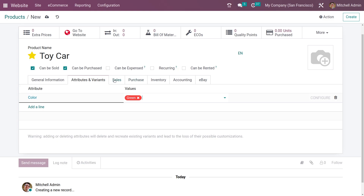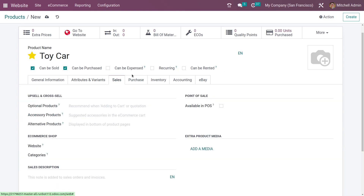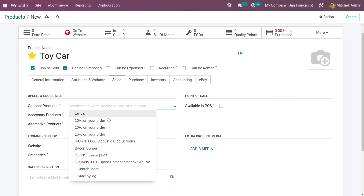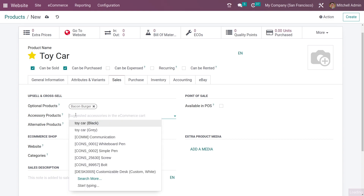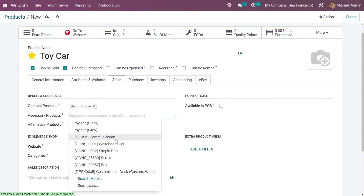Going to the sales tab, you have the option to set upselling and cross-selling. You can add optional products for the product you are creating. You can also add accessory products, which increases the cross-selling for the business. The customer while purchasing this product would be informed about the accessory products available.